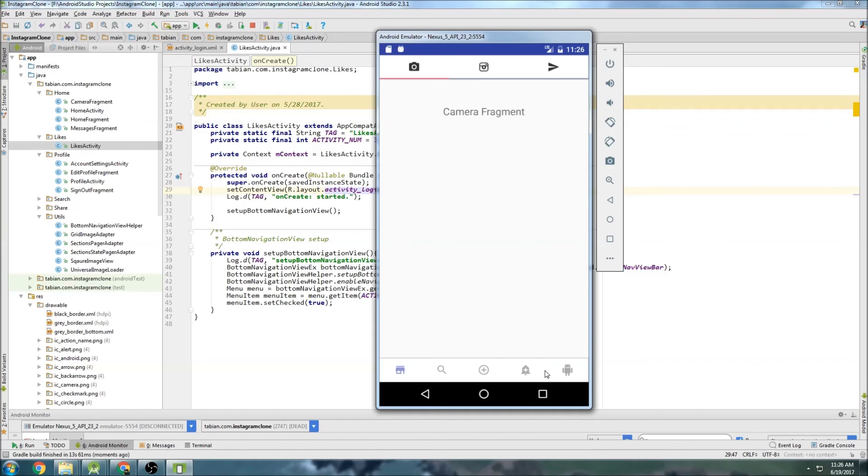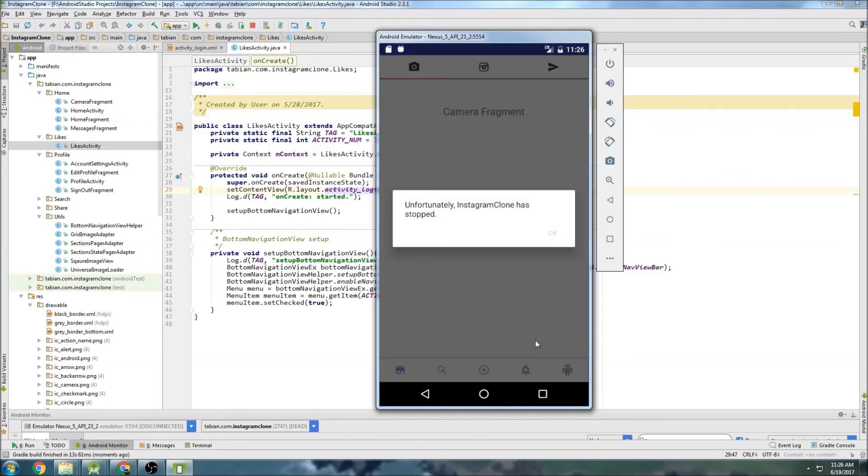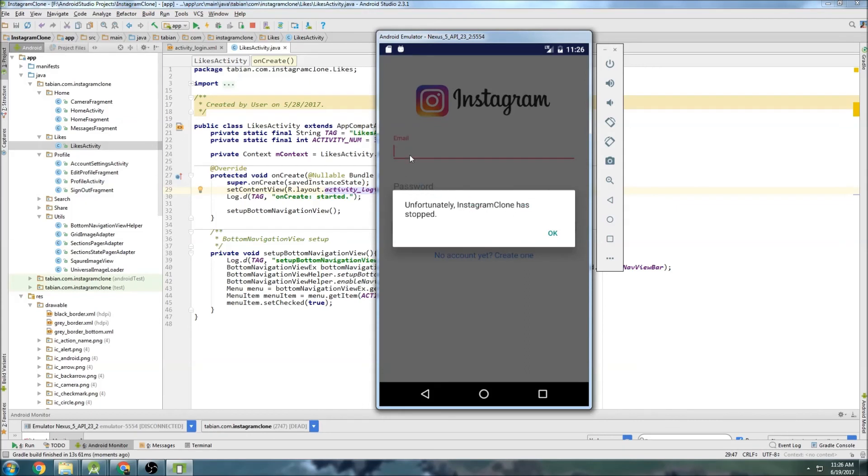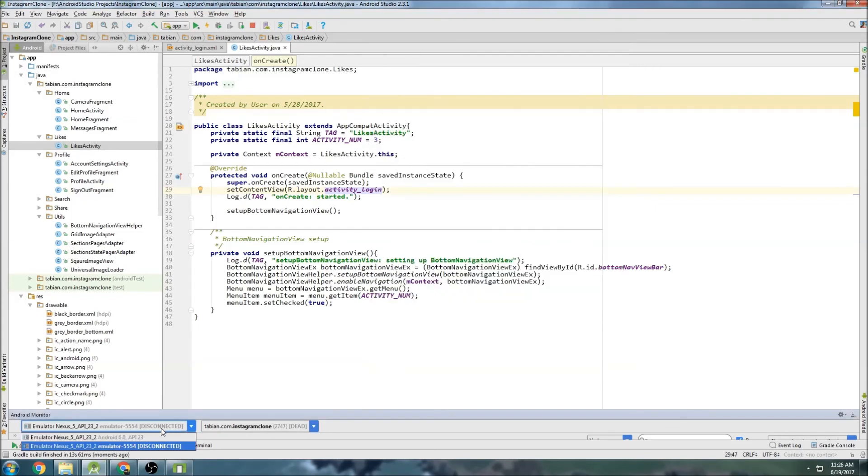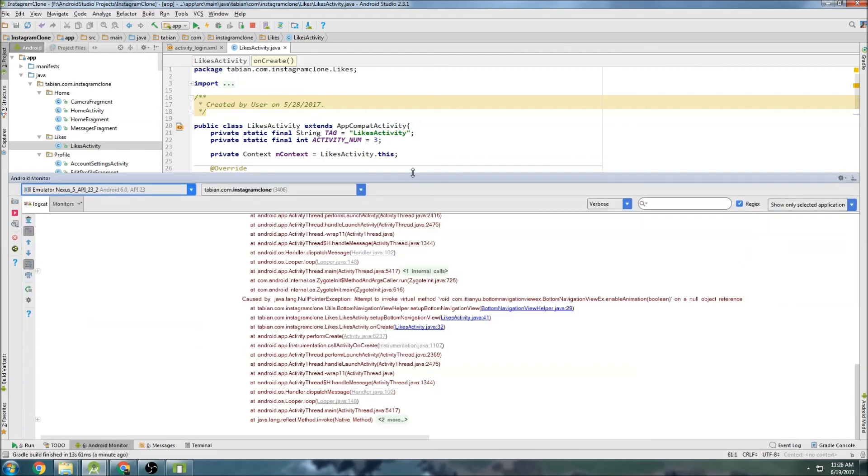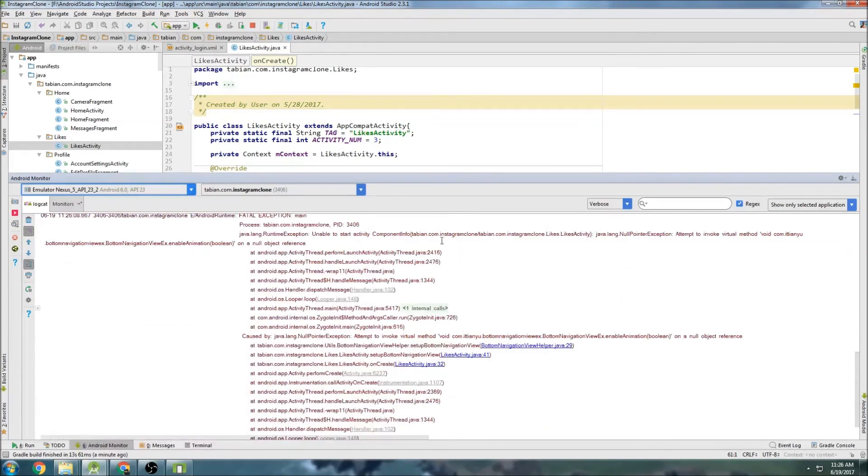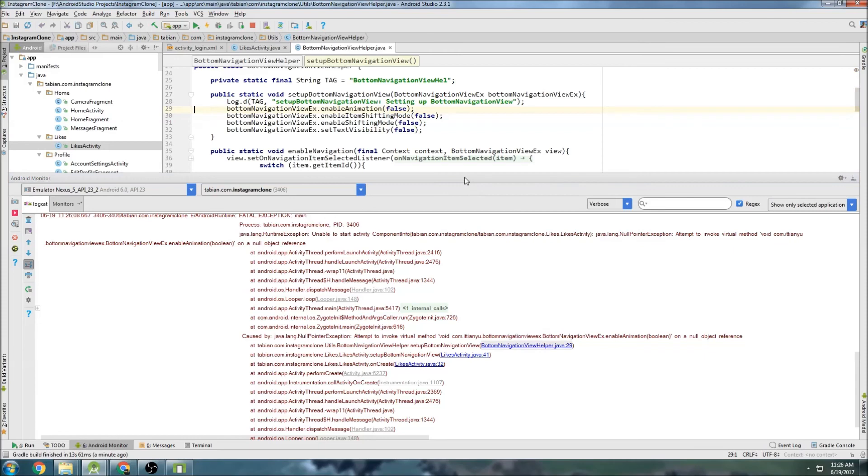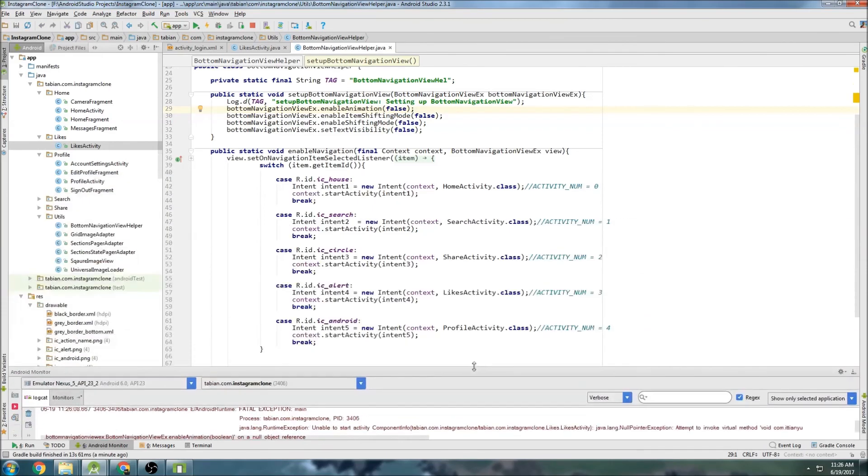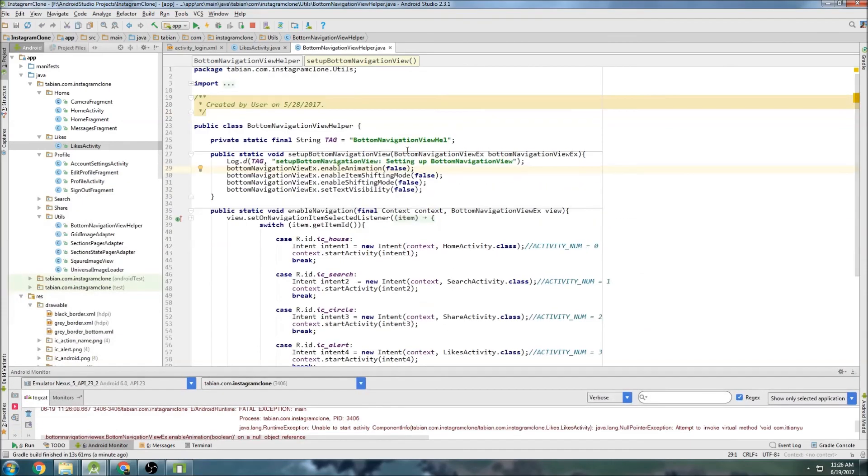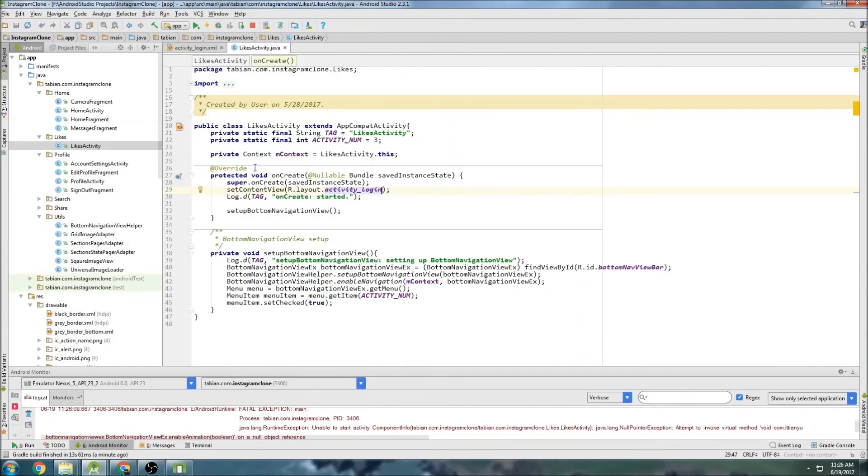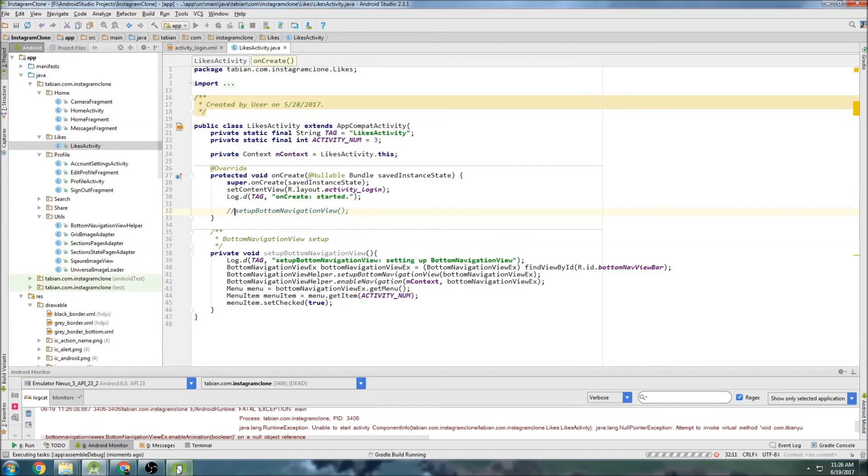Okay. So we got our app open. Let's go to likes activity. And it crashed. But I can see the layout. I wonder why it crashed. Maybe I can fix it quickly. Let's see. Probably the bottom navigation view. Okay. So let's just go into likes activity and comment out this set up bottom navigation view. And just run that again.